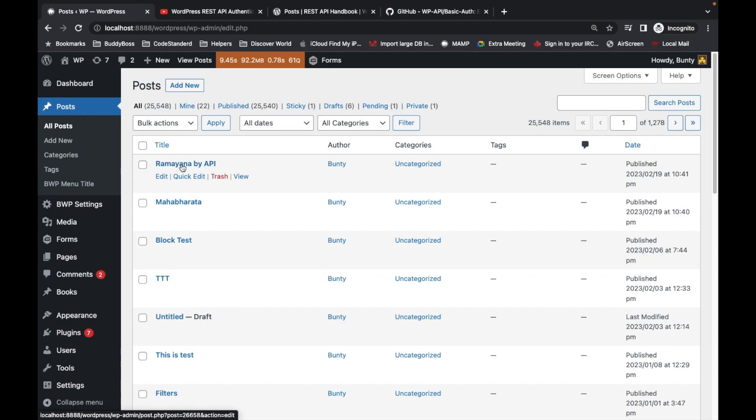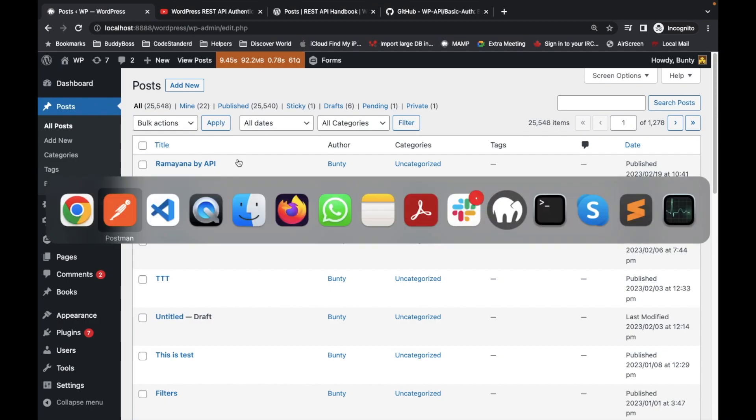Let's refresh this. As you can see, our post has been added. So this is how we can use basic authentication.